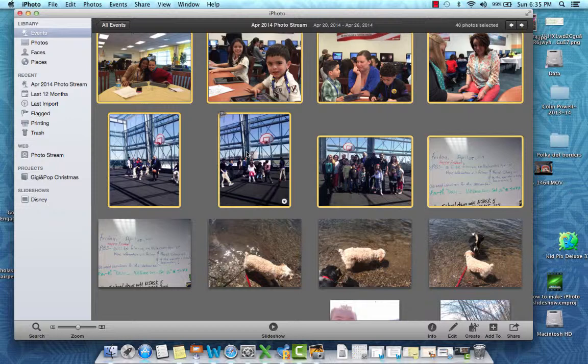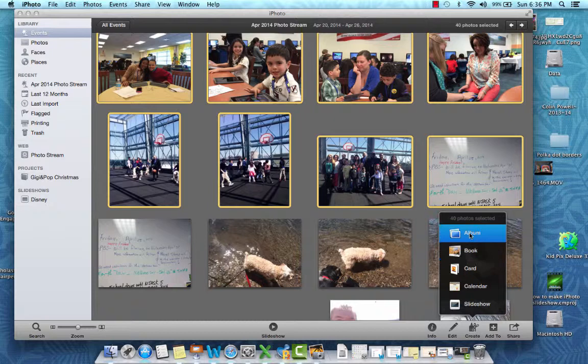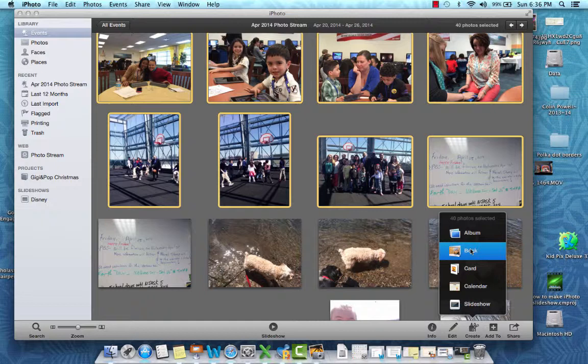Now that I have the pictures I'd like to use for this slideshow, within iPhoto I can go down to the bottom and you'll see icons there that allow you to do some fun things with the pictures. One of them is to create something. So I'm going to click on Create and it gives me several options. The album option would be more for looking through something on a computer screen or technical device.